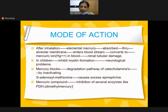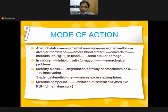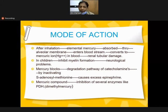Mercury enters the human body by different routes. Number one: by inhalation through the alveolar membrane, through blood, leads to the kidney, damaging renal tubules. In children it causes demyelination of the nerves.